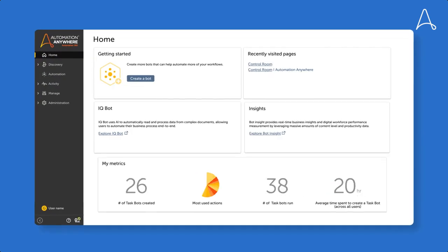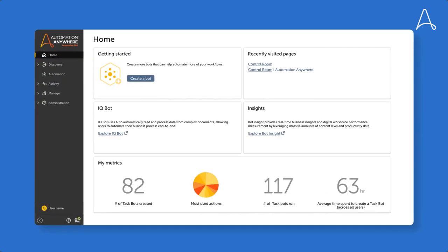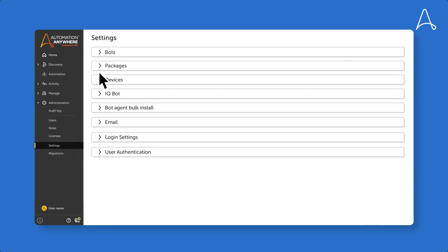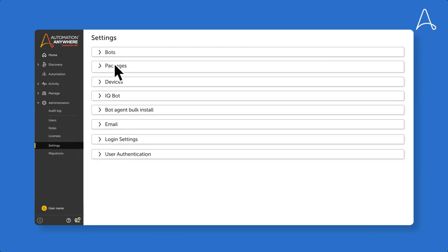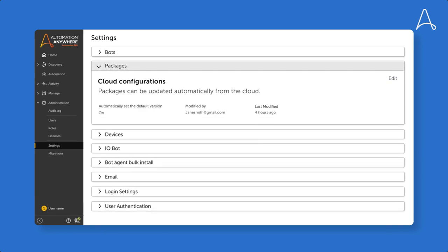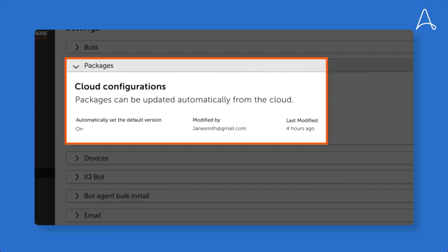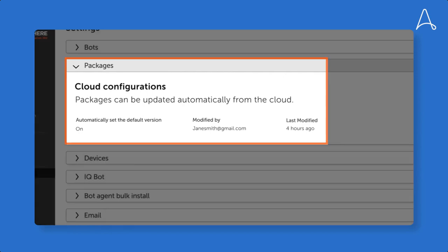For our first scenario, let's start in the control room and assume that you have already set all the download package versions as default versions. Now, when an update arrives, it will be applied automatically as soon as it's downloaded from the Automation Anywhere cloud, without having to restart the control room.